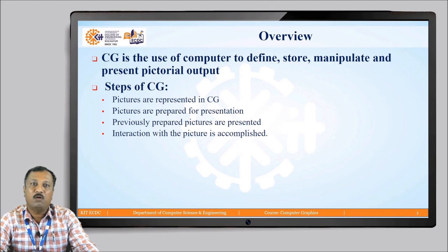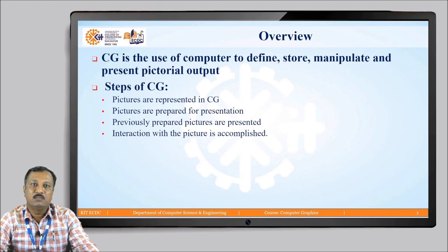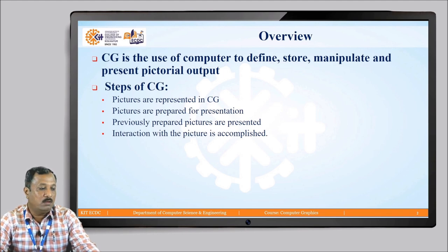There are 4 steps of generating computer graphics. Step 1 is to represent a picture. Step 2 is to prepare the picture for presentation. Step 3 is presenting the previously prepared picture. And Step 4 is interacting with the picture we have presented on the screen. Now let us see the steps of generating computer graphics in detail.